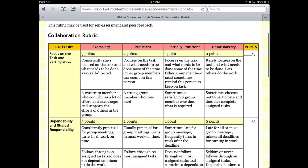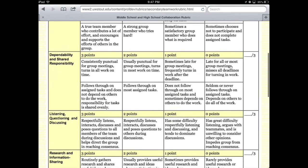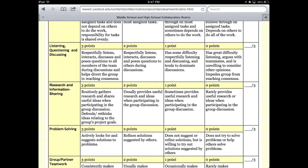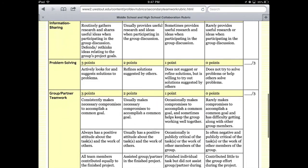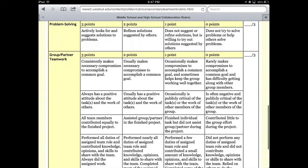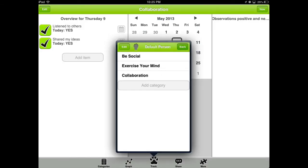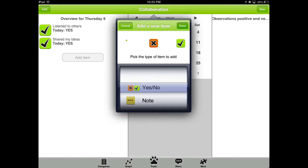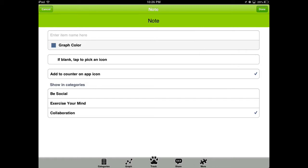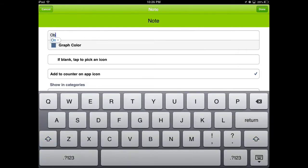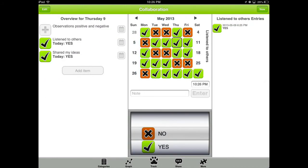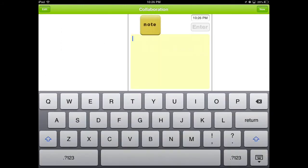Begin by sharing or creating a rubric with students, defining the qualities that make up active participation in a discussion. This may include collaborative skills, speaking skills, and listening skills. Together, choose one or two skills, and as a class, build out their Habits Pro list under a category such as collaboration. For example, focus on listening and sharing ideas, and perhaps adding a note for comments, both positive and negative.